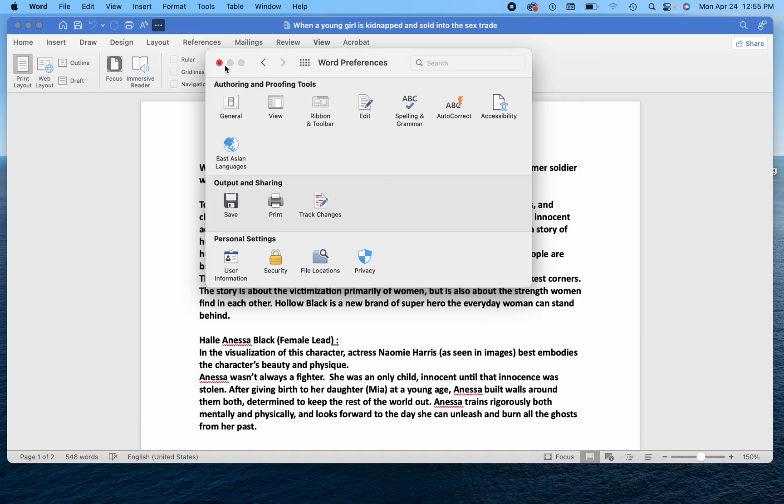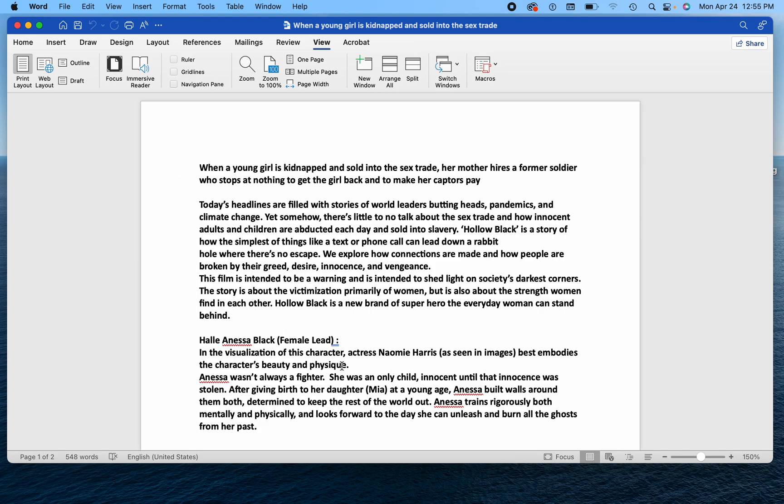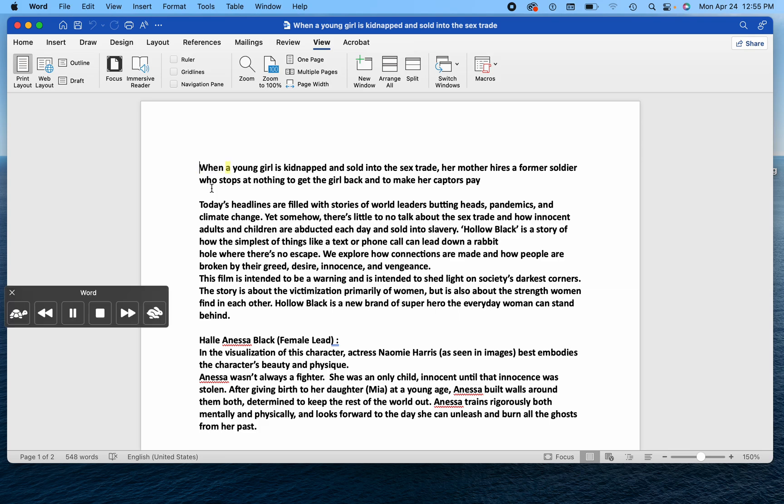Okay, so we're going to close all of this. And we're going to access this. So I'm going to bring my cursor to where I want this to start reading. And I'm going to hit option and escape on my Mac. When a young girl is kidnapped. So it will automatically start reading.